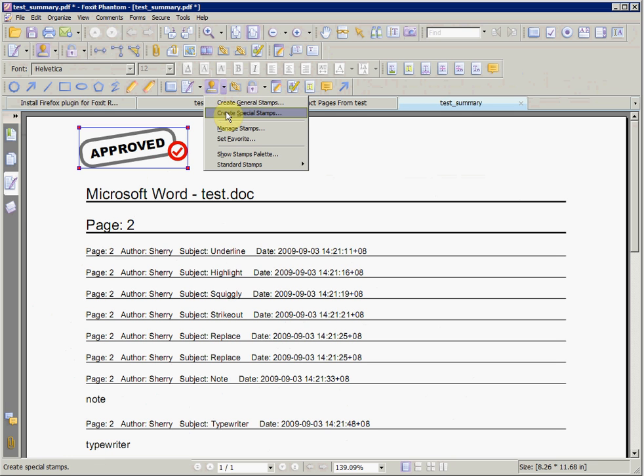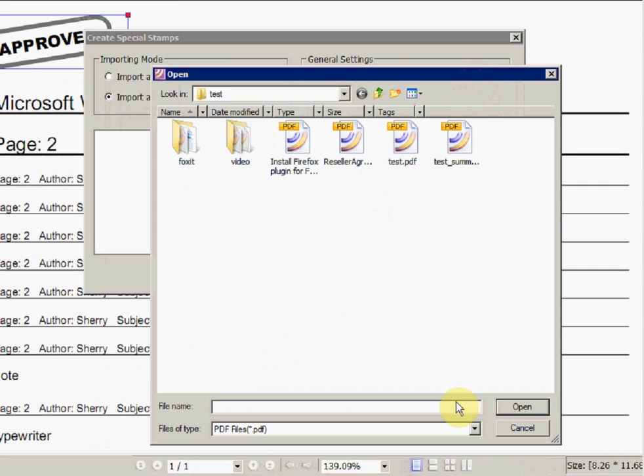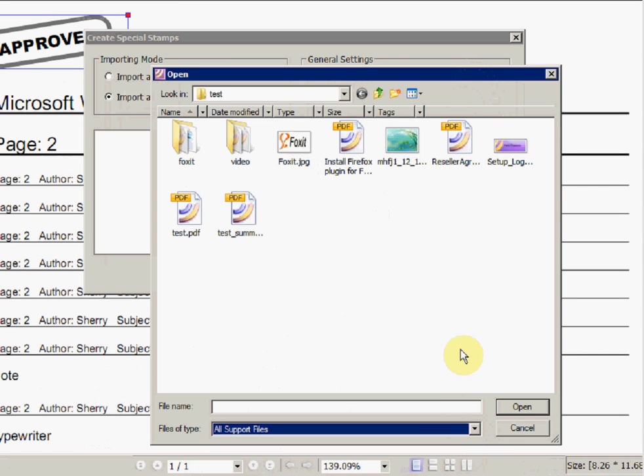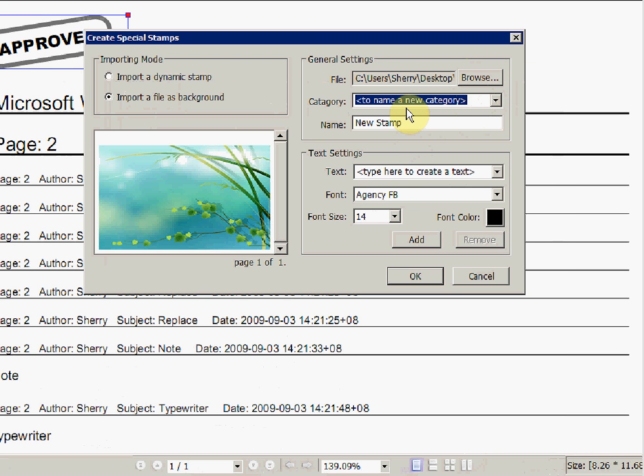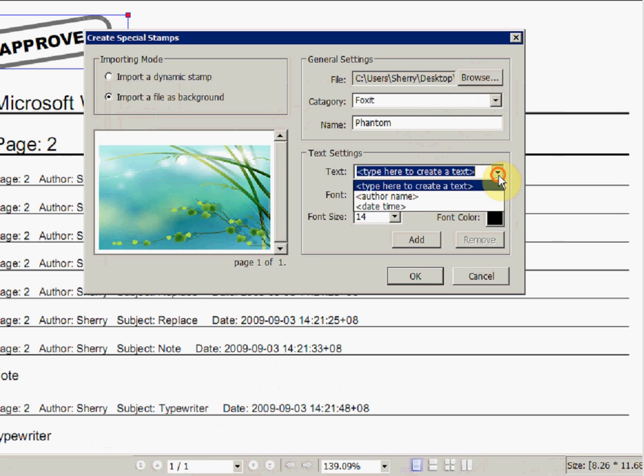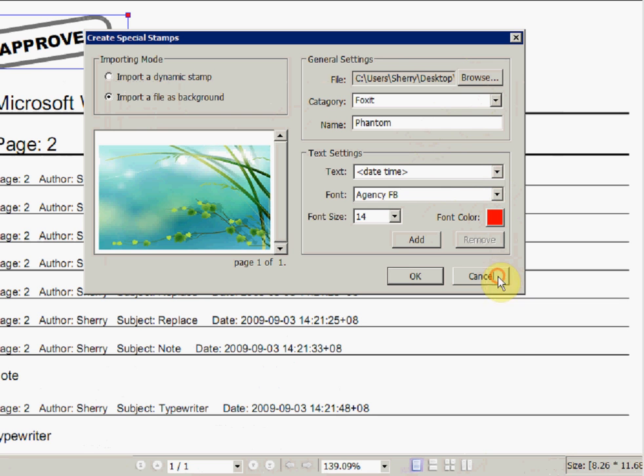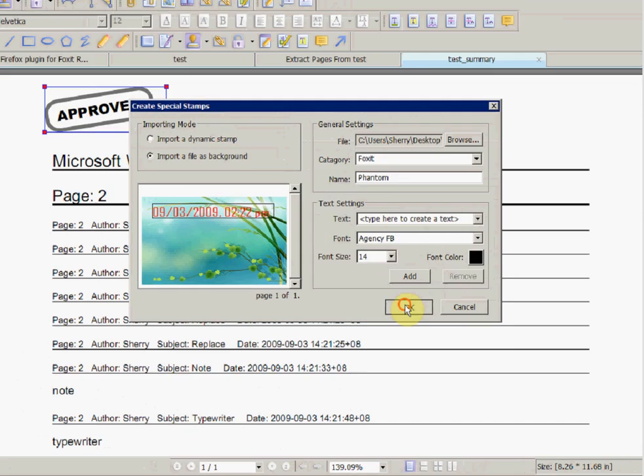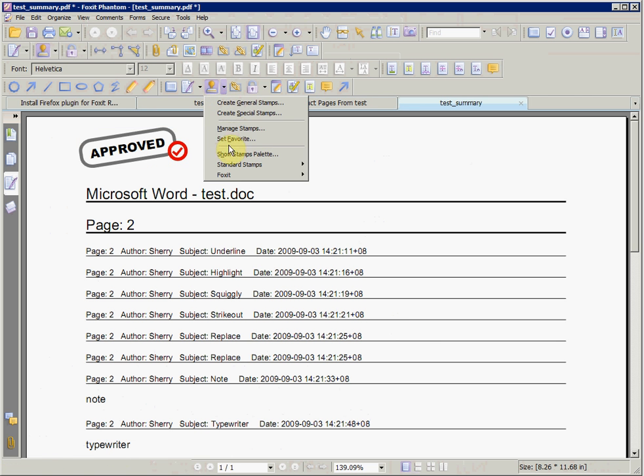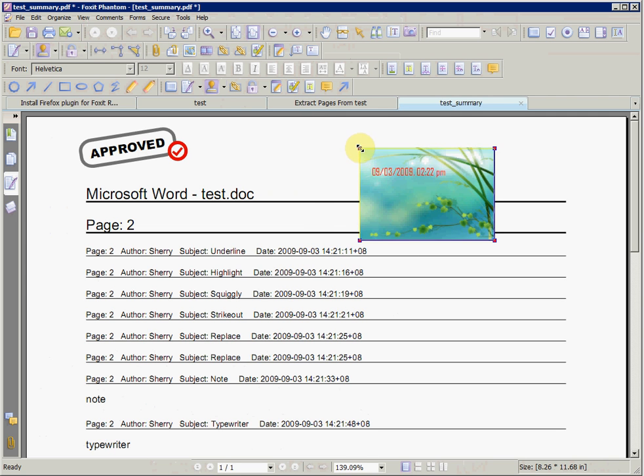Phantom will give you a collection of ready-made stamps for use. You can also create your own stamp by going to Stamp Special Stamps, select the image you'd like to use as a stamp, and fill in the Settings option. In this example, Foxit is the category, Phantom is the name, and we added orange text to the stamp. Click on OK. Now the stamp is available in the Stamp drop-down menu under the Foxit category, and it is available for use.